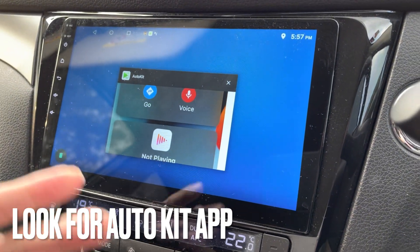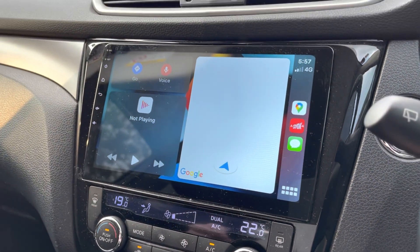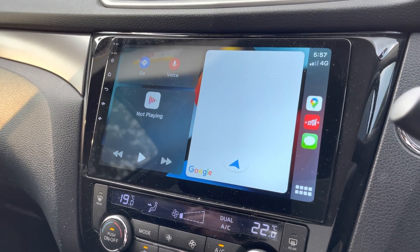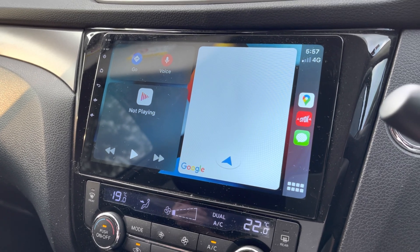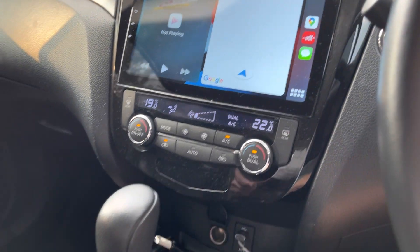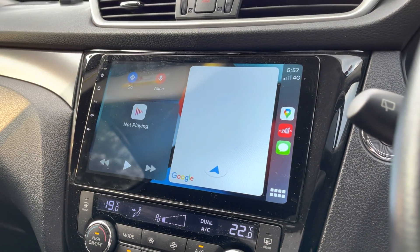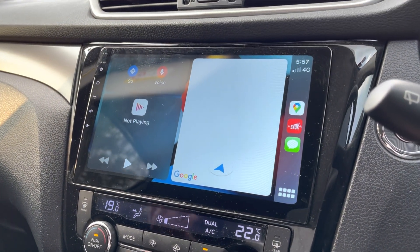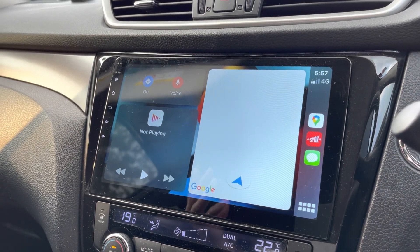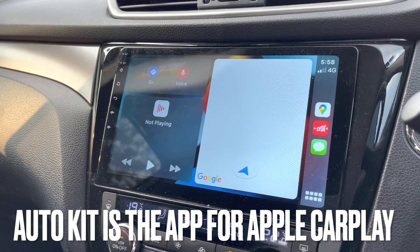AutoKit is an app for you to go back to Apple CarPlay. So if you happen to have the same problem as my wife had, this is the easiest way for you to come back to Apple CarPlay. Remember that AutoKit is the app for Apple CarPlay.